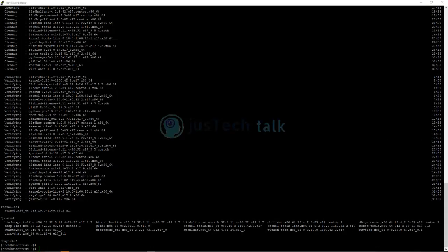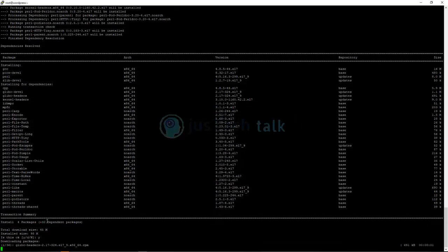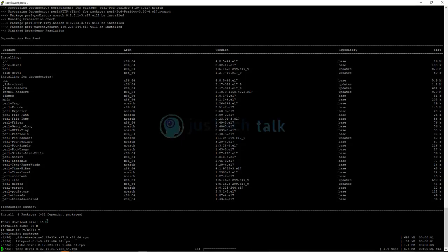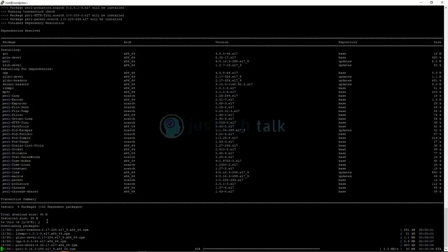All the required packages are now updated. The next step is to install the prerequisites. You can run one command to install all these packages in one go. There are 36 different packages which need to be downloaded and installed first, before installing OpenSSL.